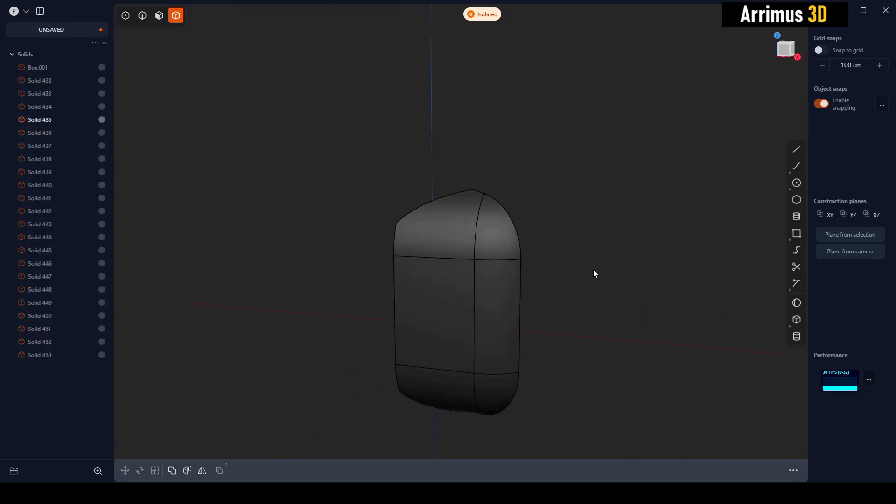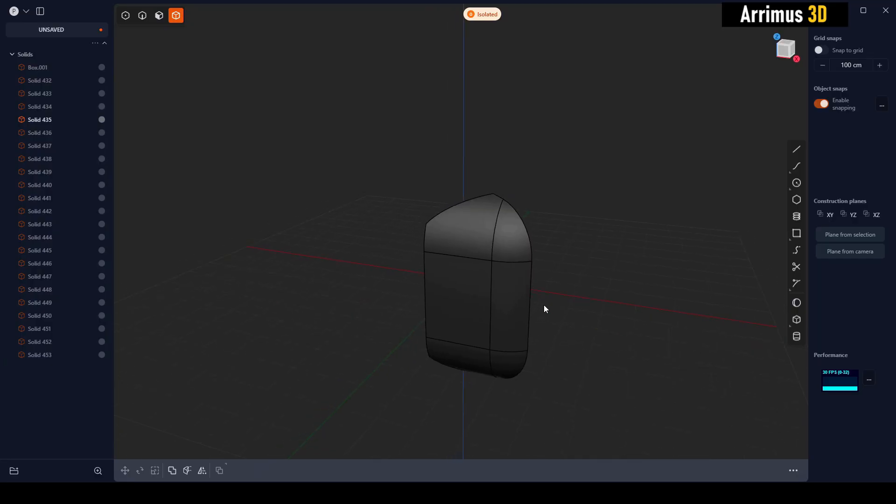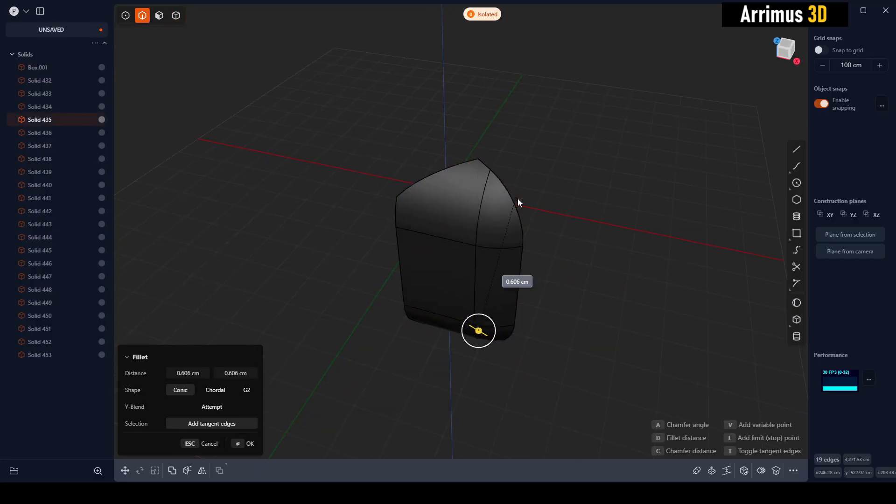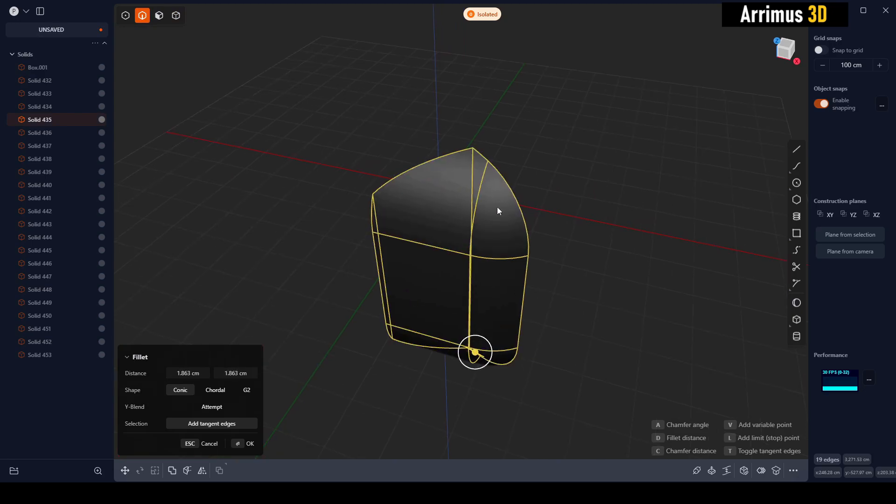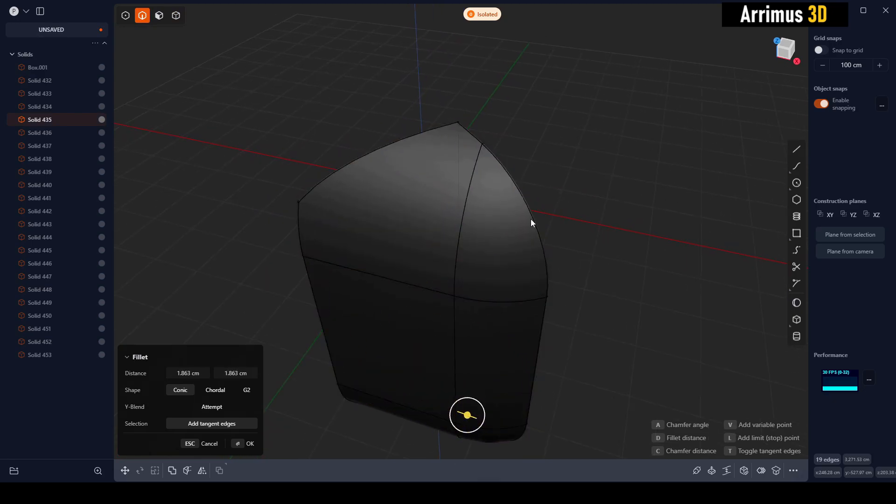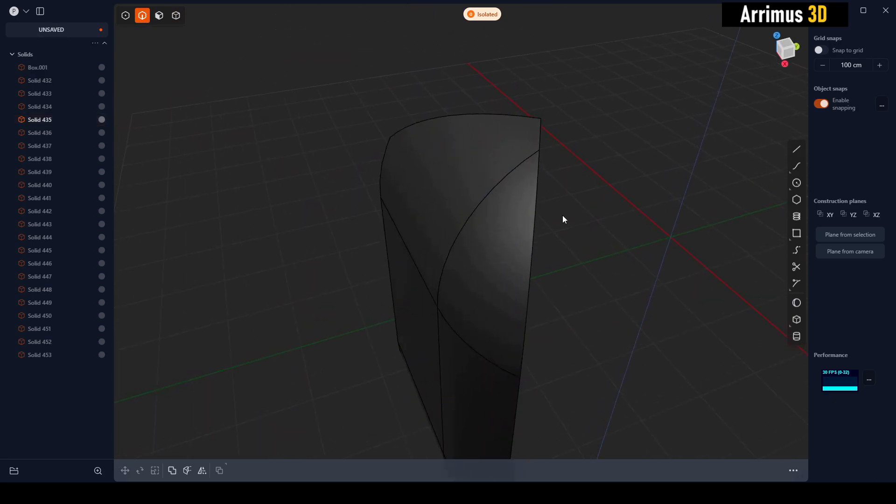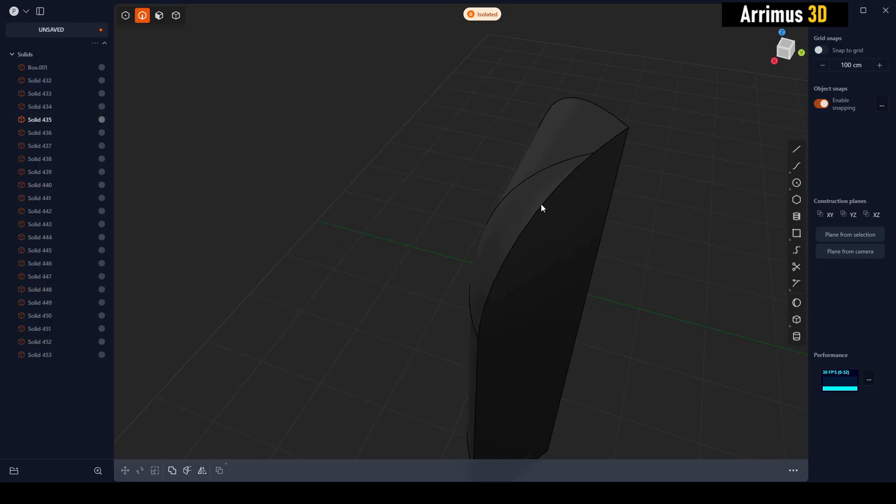One thing to know guys is if you switch to edge selection mode, select this, and press D, it will not be confused by all the non-fillable edges. What I mean by that is this edge we can fill, but this edge right here is there to hold the surface.